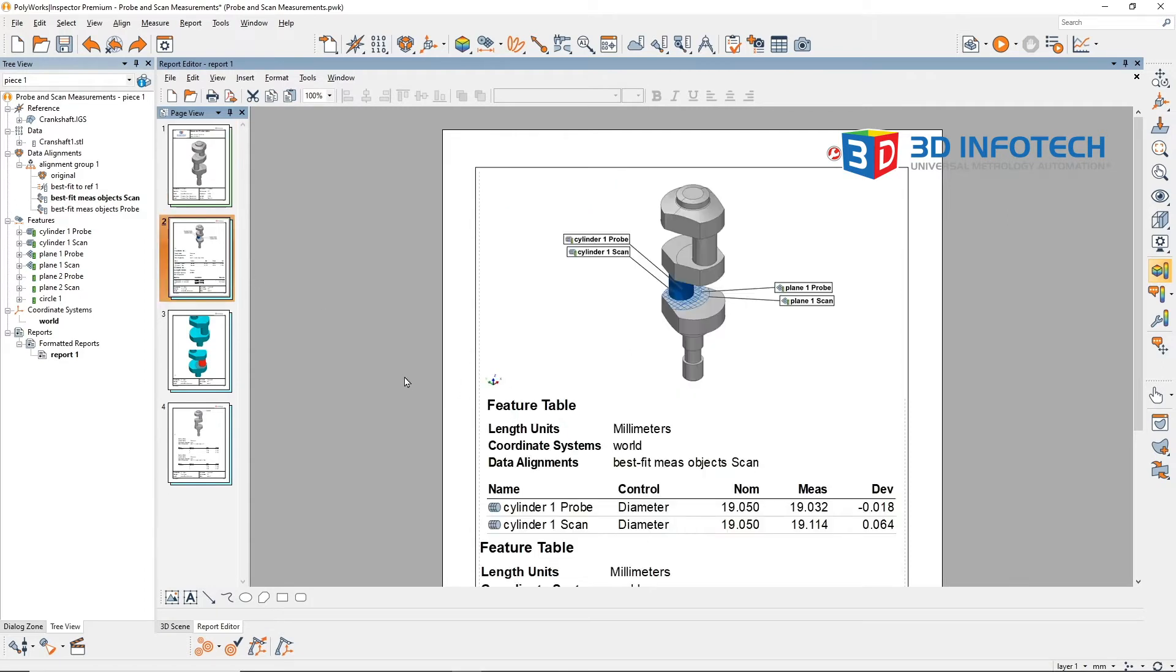For example, this cylinder here has a probed diameter of 19.032 millimeters, while the scan diameter is 19.114 millimeters, a difference of about 80 micron.